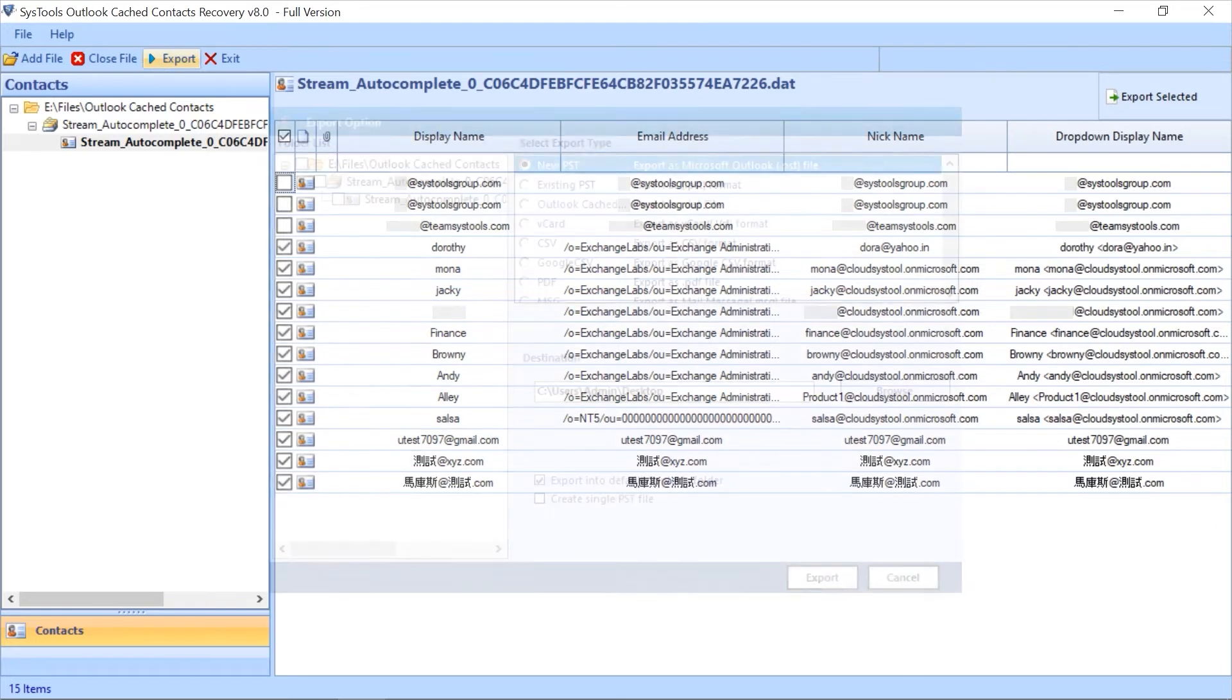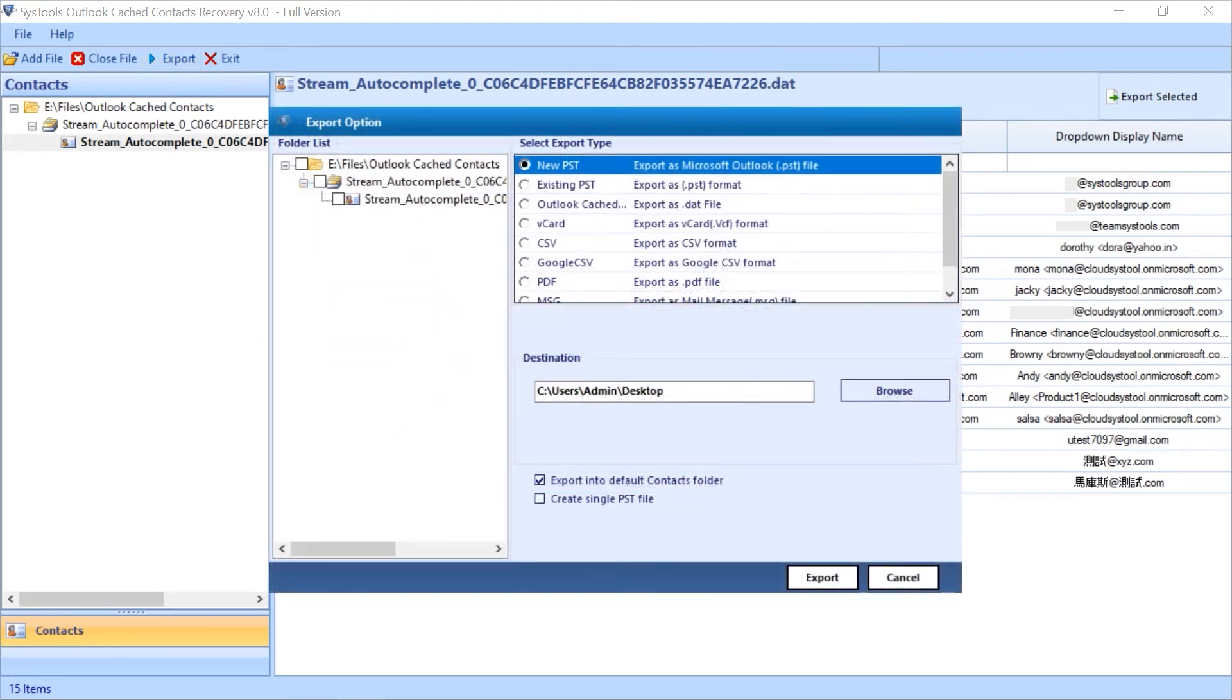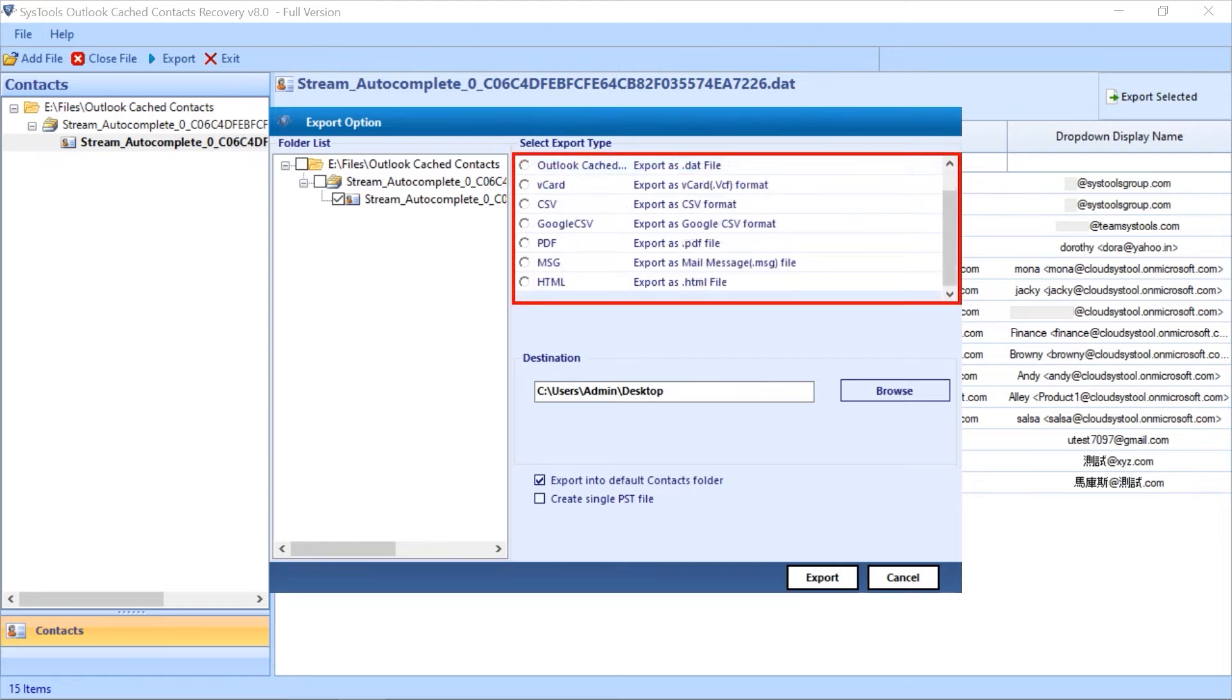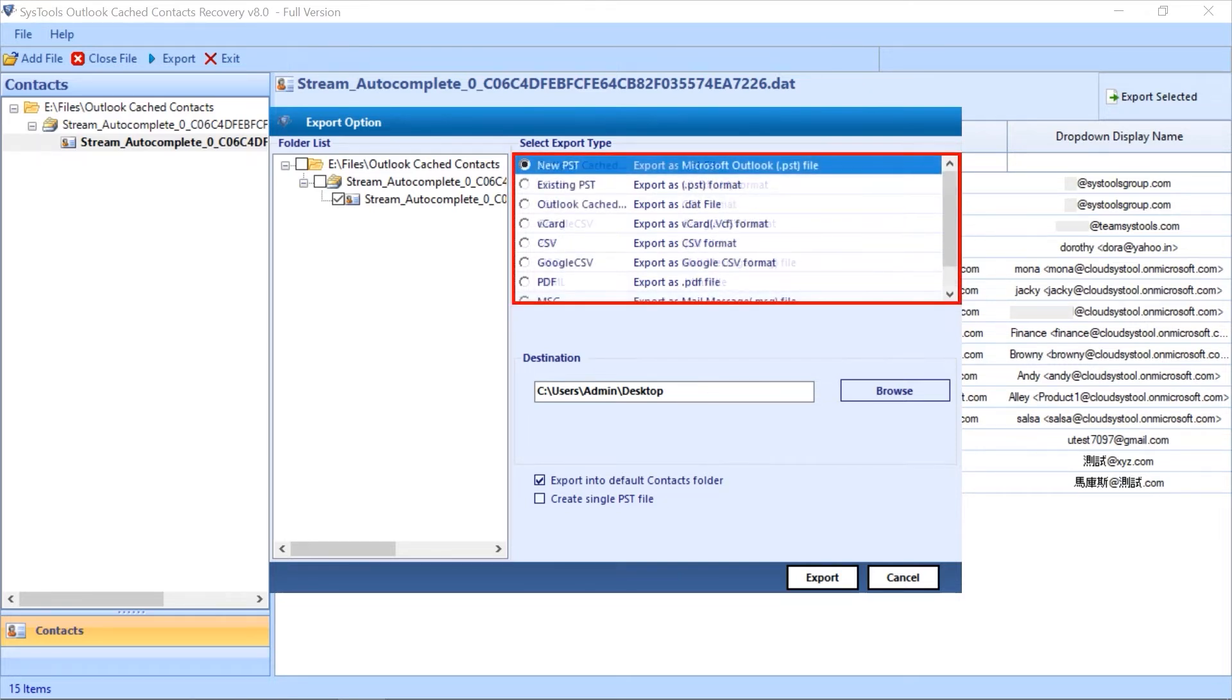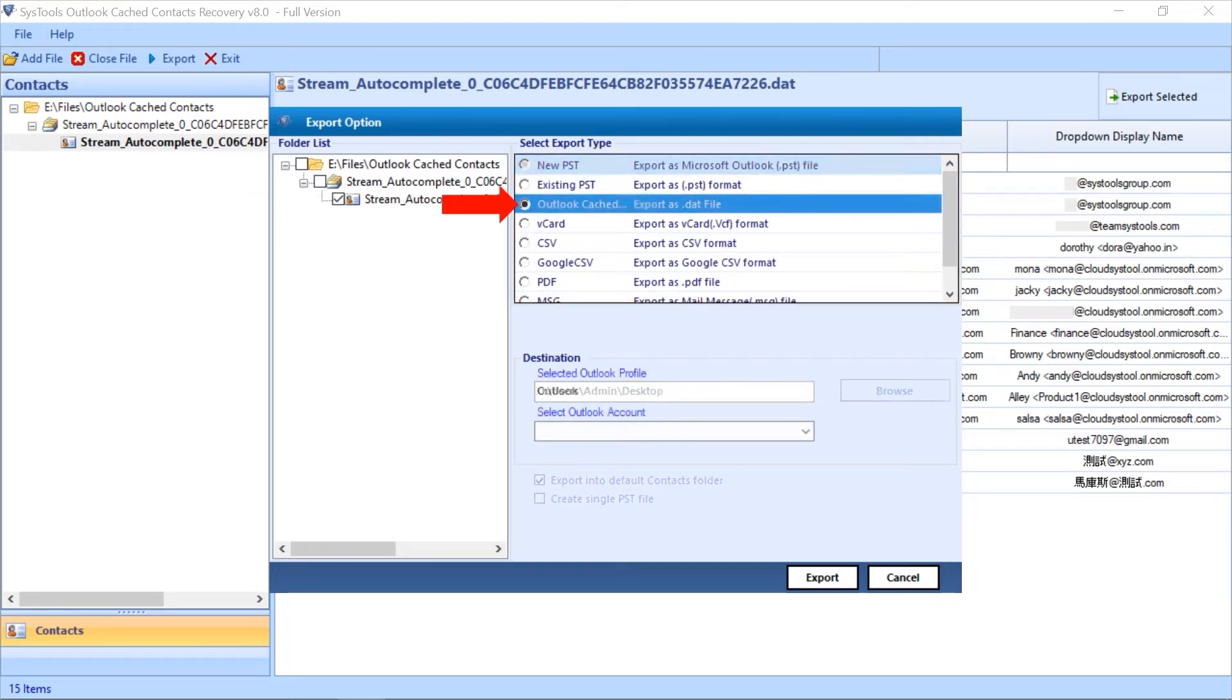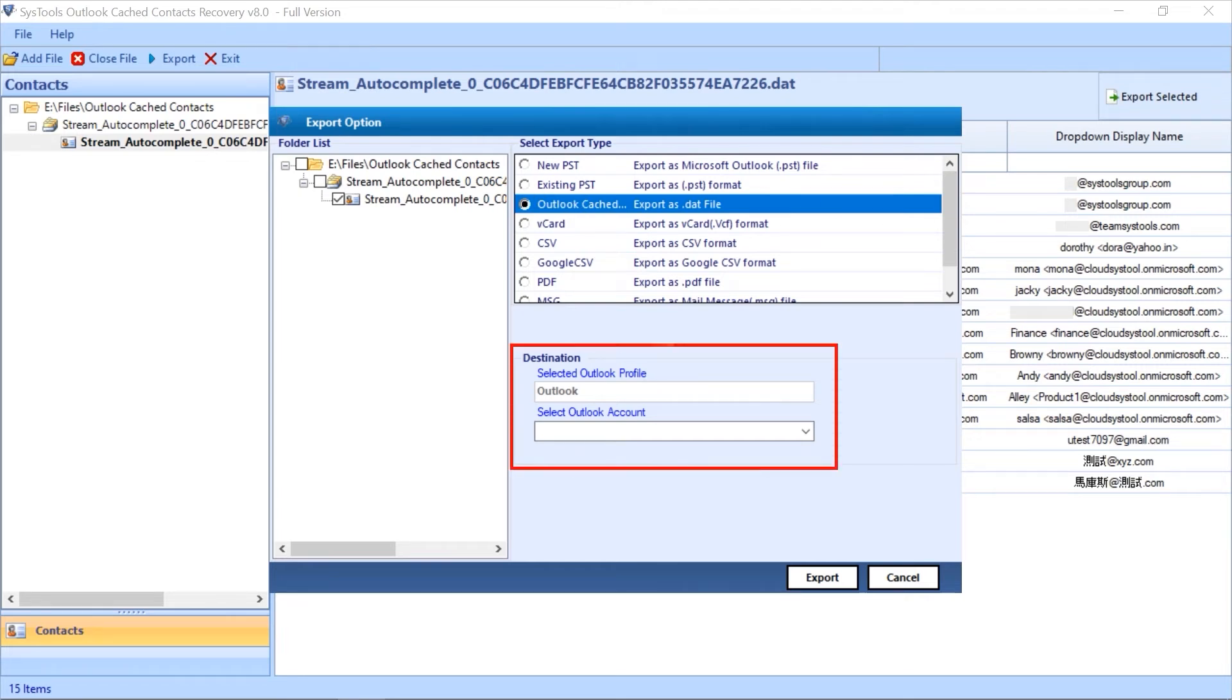Here you need to select the cached contacts file. On the right side you can see multiple export type options. You can pick any of them as per your requirement. This time let's continue with the Outlook Cached Contacts option. Here you can export your cached contacts directly to an Outlook profile or Outlook account.